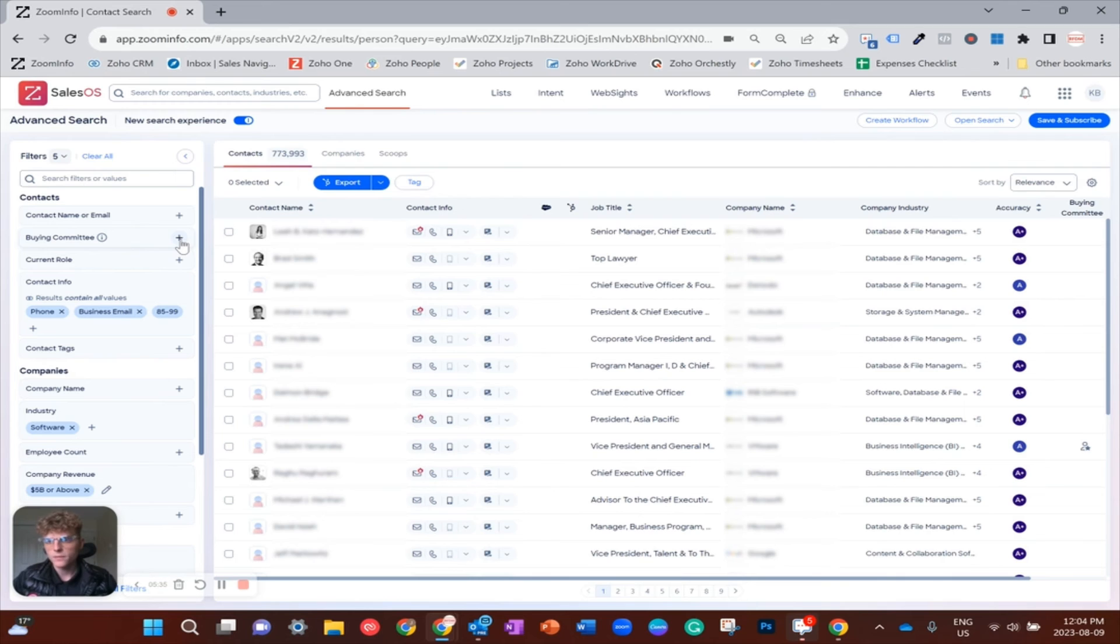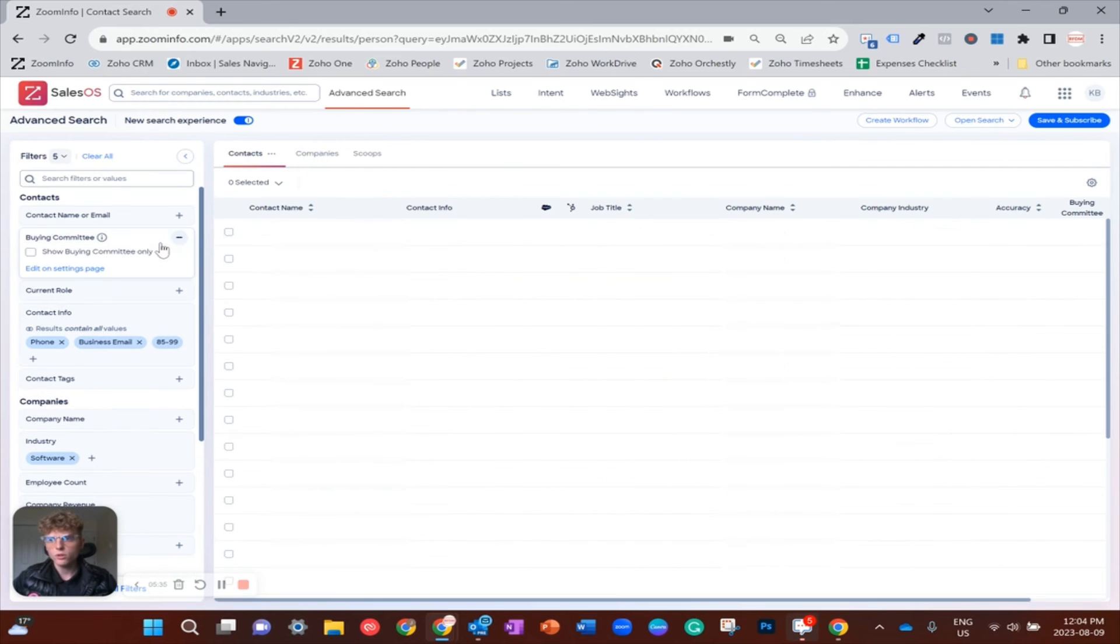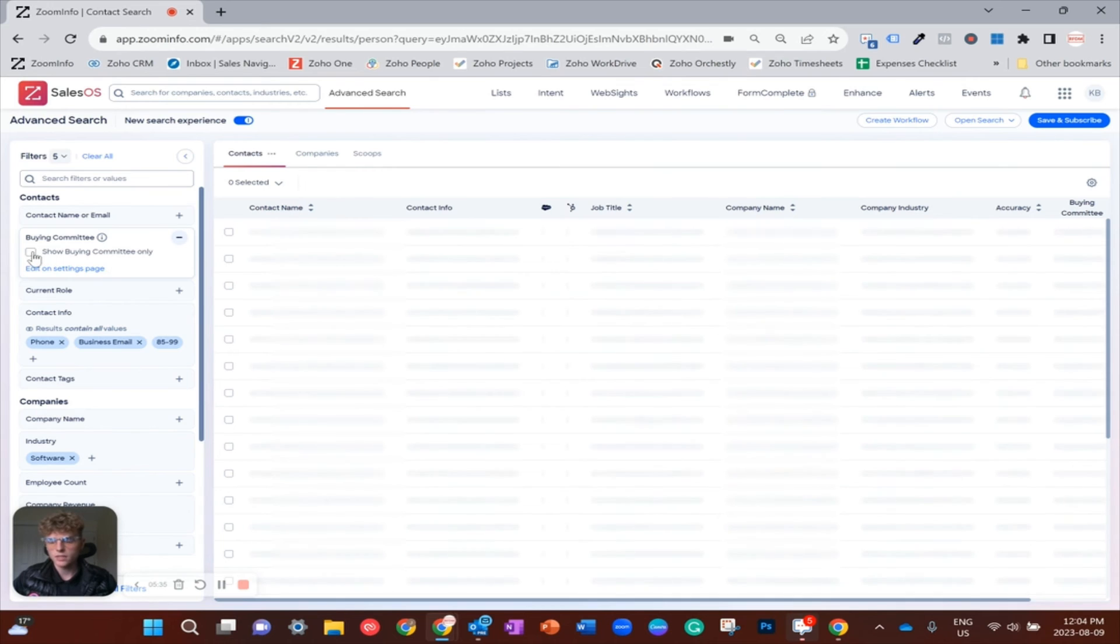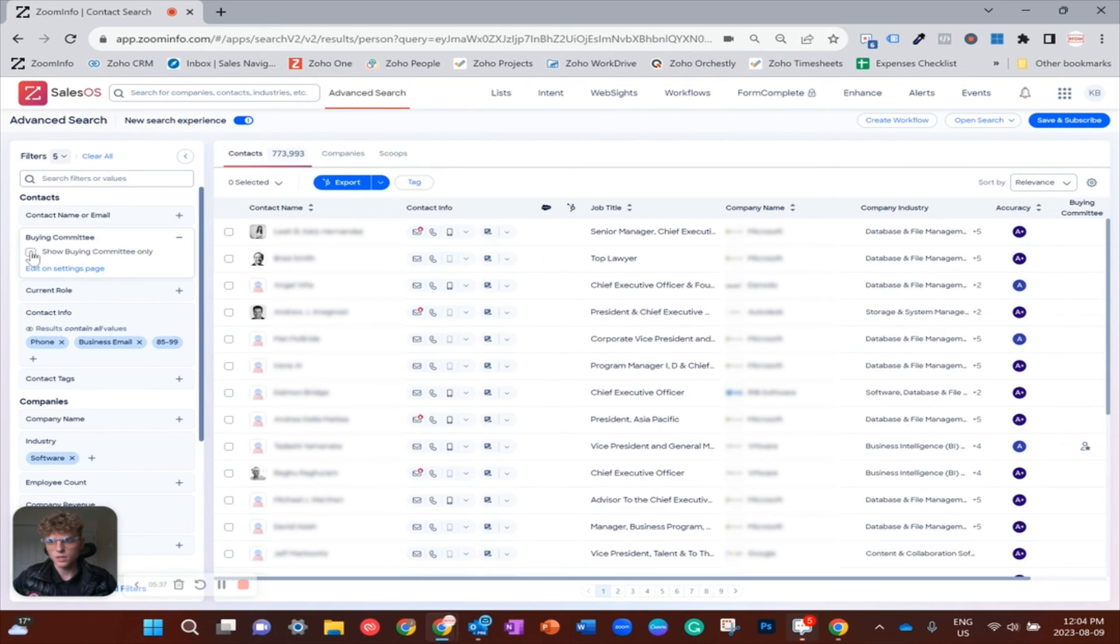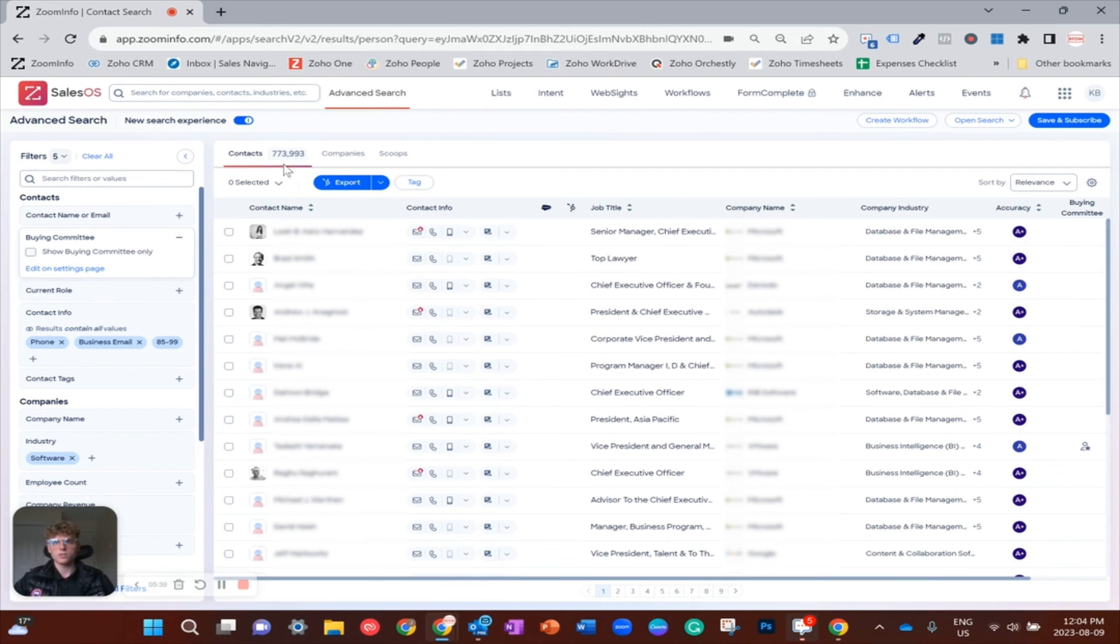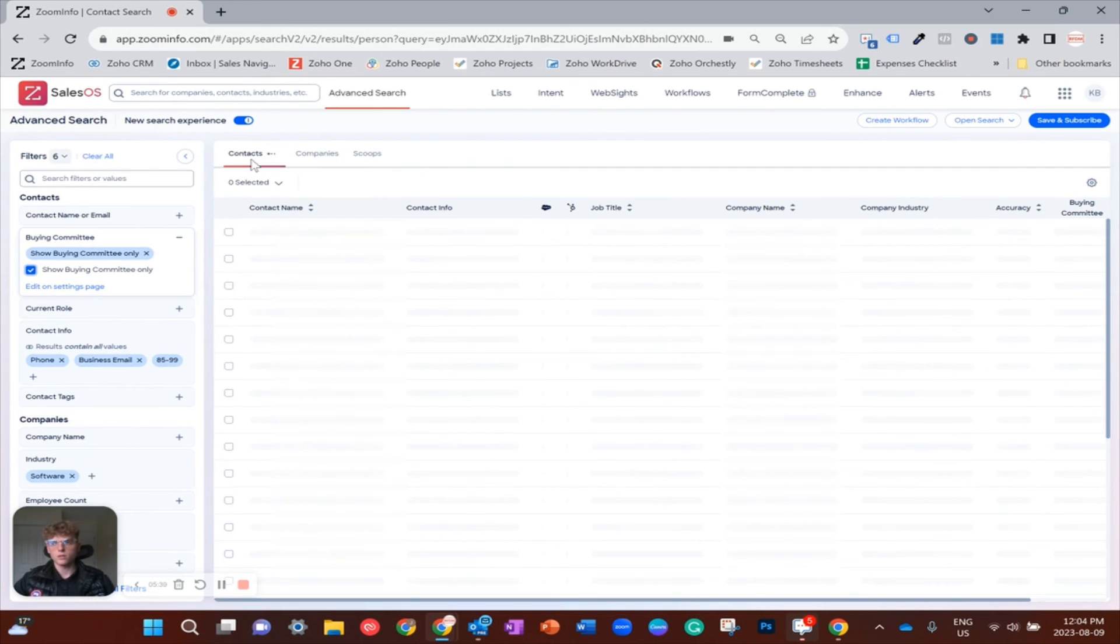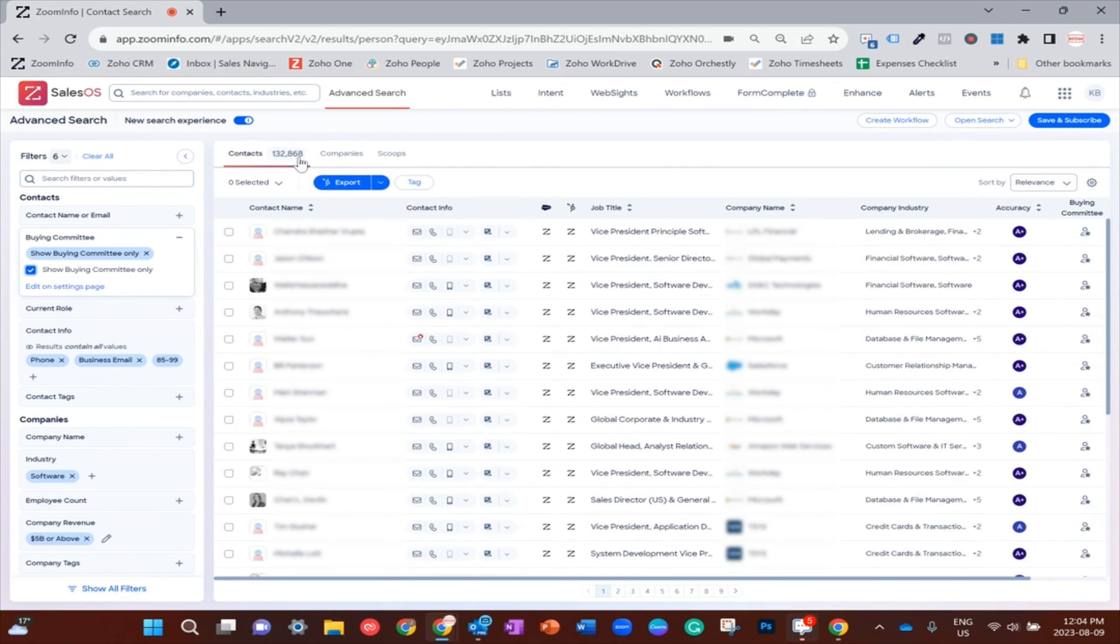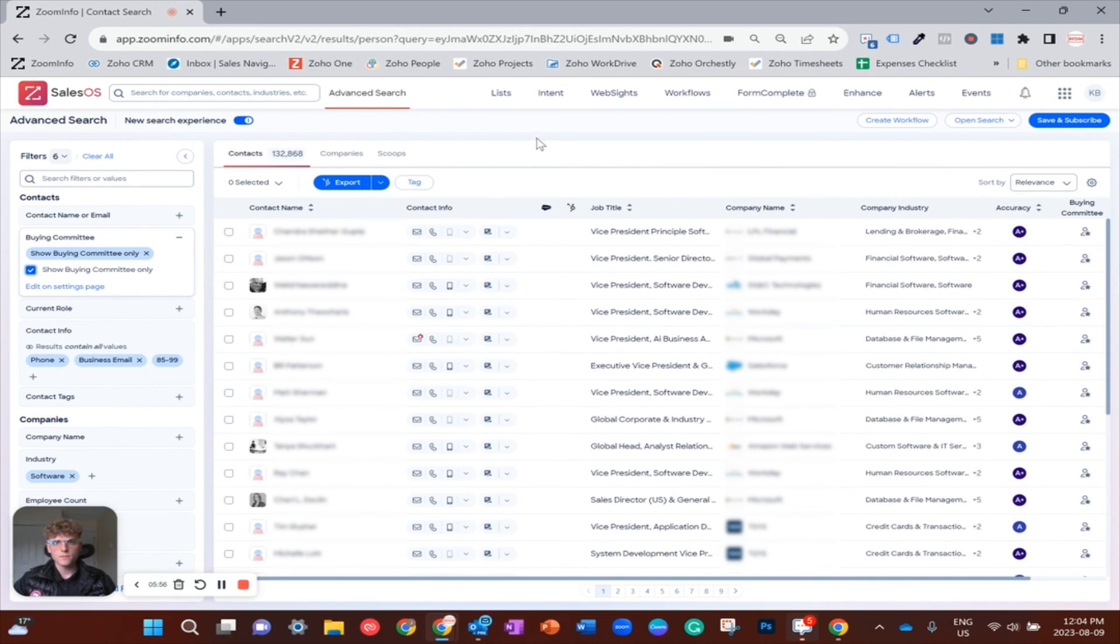So now if you'll see, we're going to go from 780,000 contacts, and hopefully that should drop a bit. Down, yeah. So now we're at 130 just through the click of a button, when otherwise that would probably take you a good bit of time to click filters one by one by one.